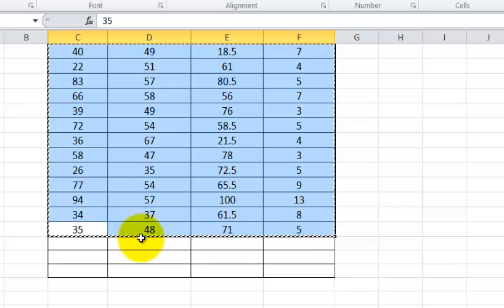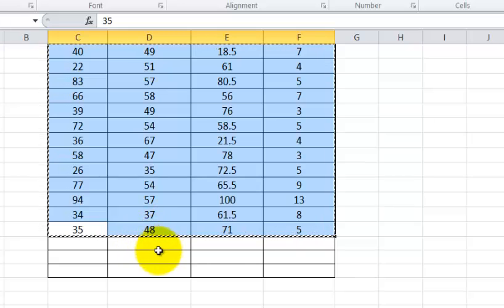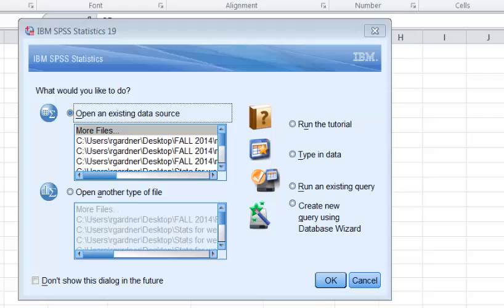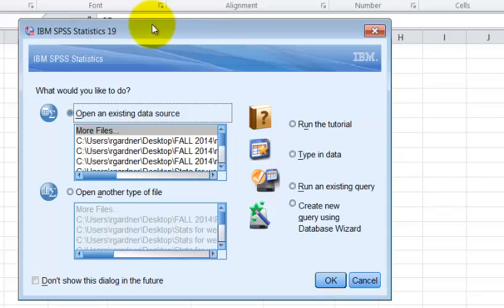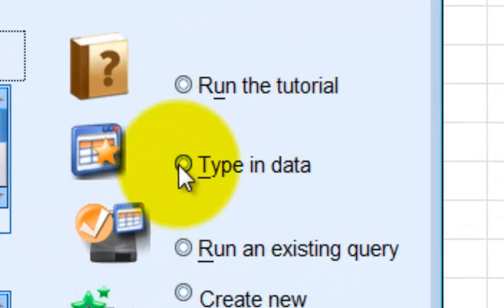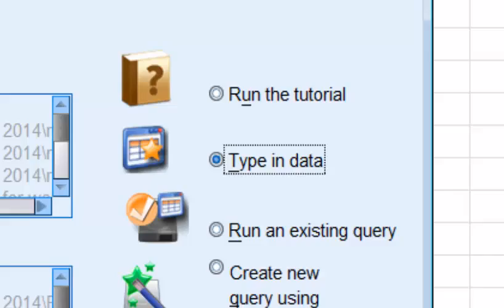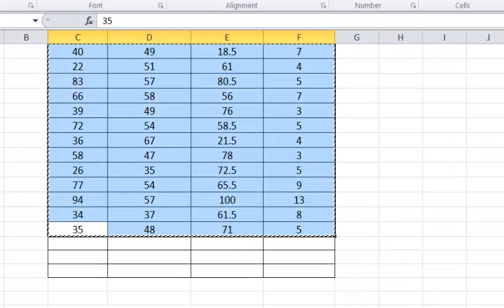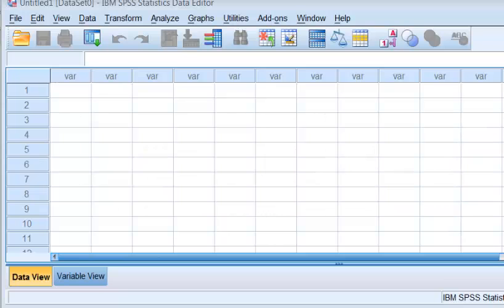You're going to open up your SPSS. Hold on a second while I do that. So when you open up SPSS, it wants to know what do you want to do. You're just going to type in data into a new sheet. Click okay. Give it a second. And you should get this blank sheet here.